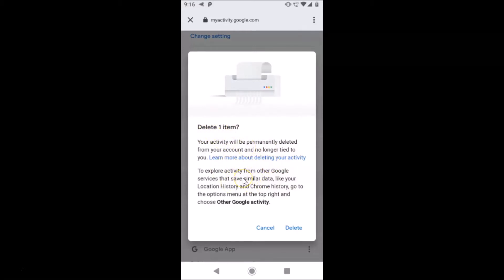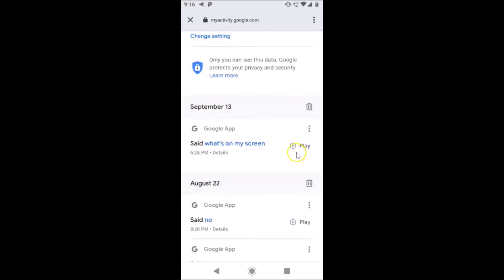Read that message and if you want to delete, tap on Delete and it will be deleted. Also, you can listen to your voice search by tapping on the play button — you can hear it played back.